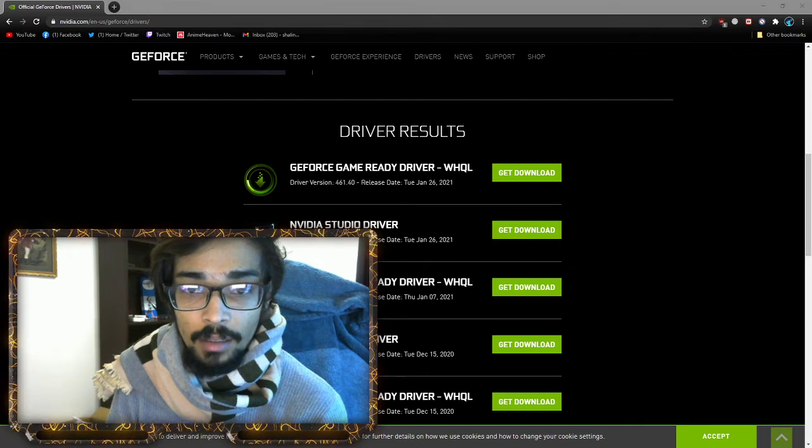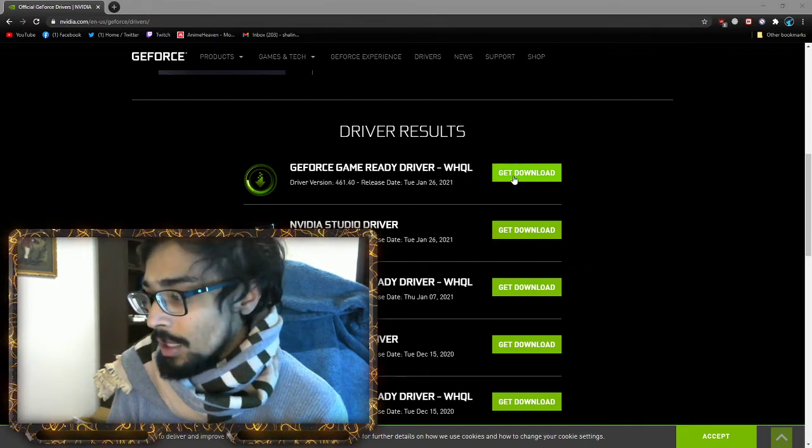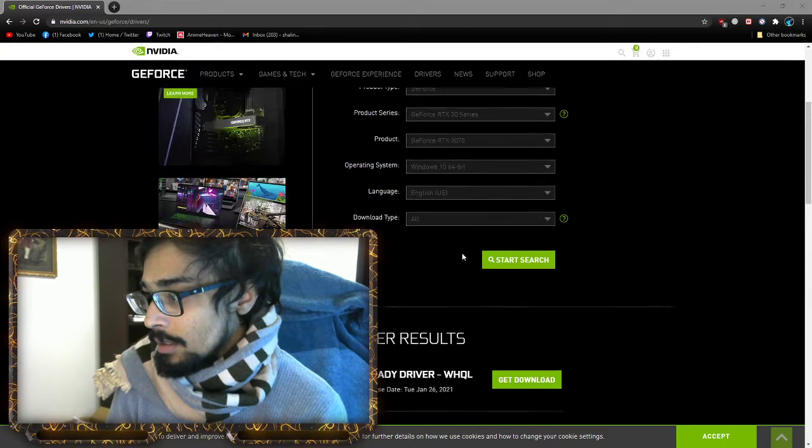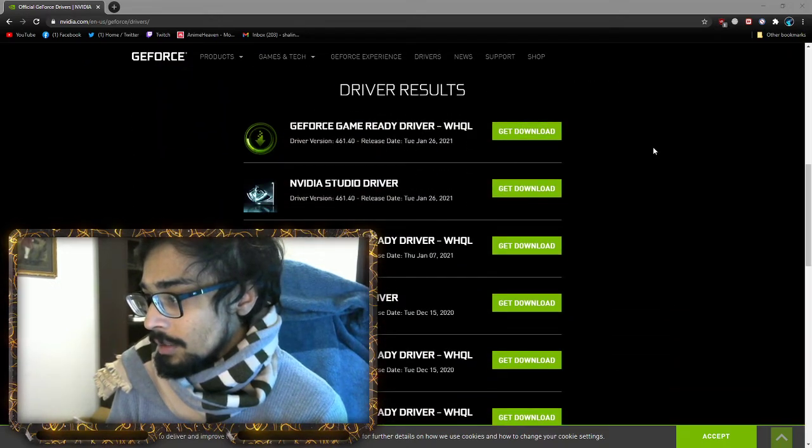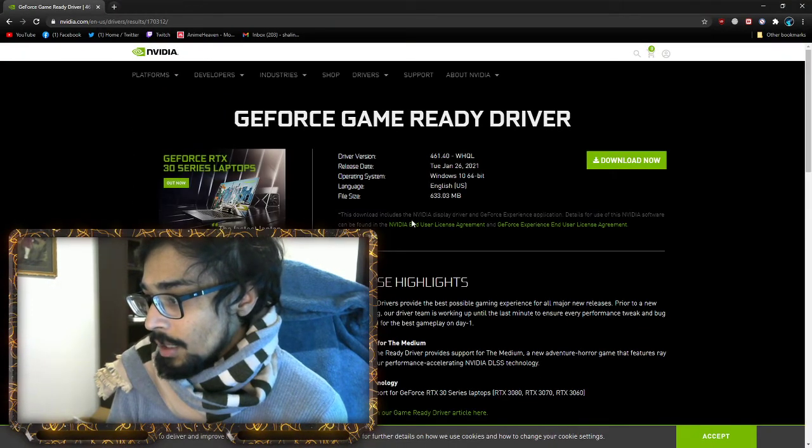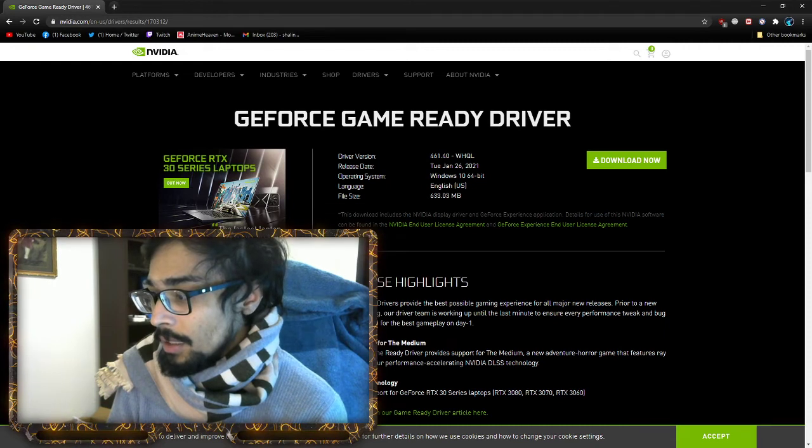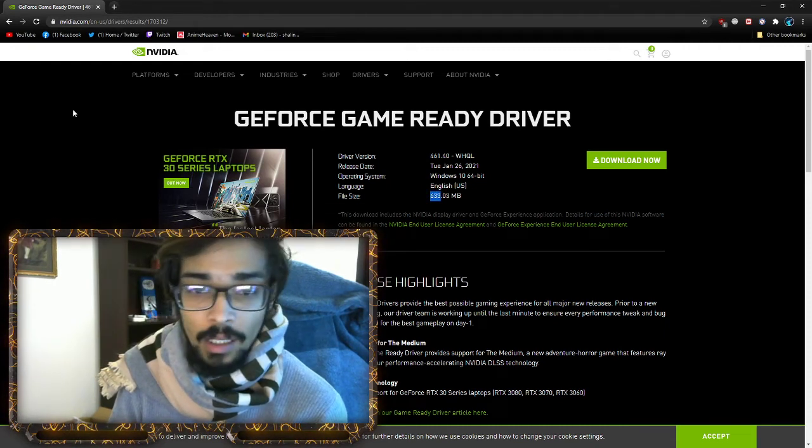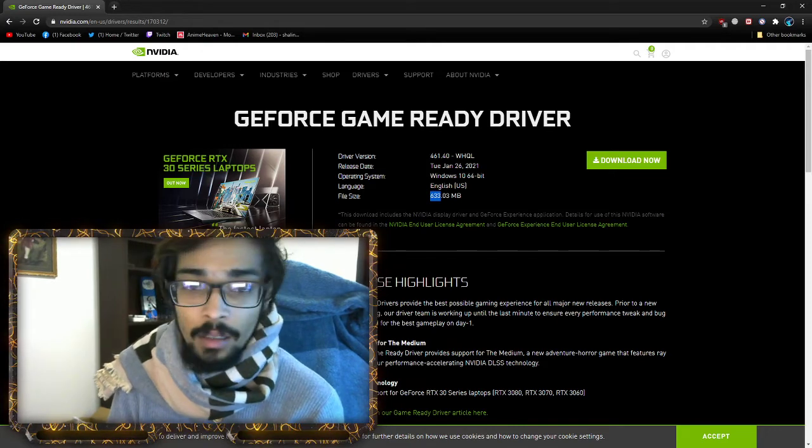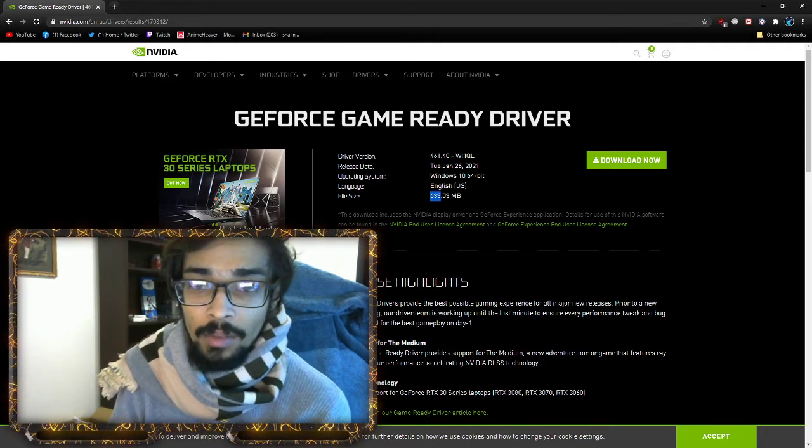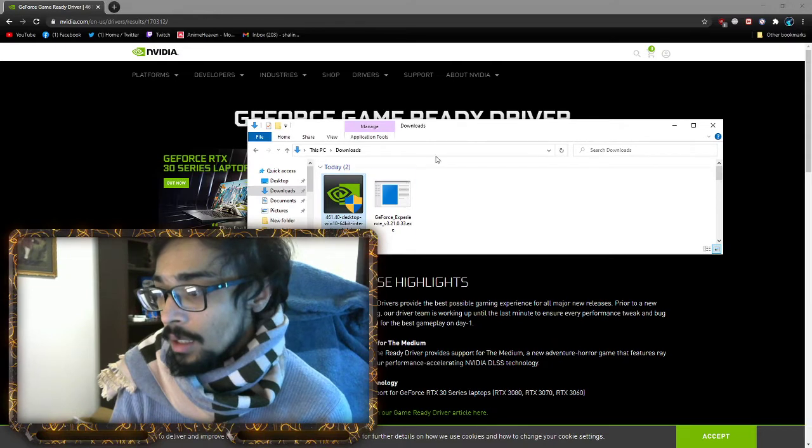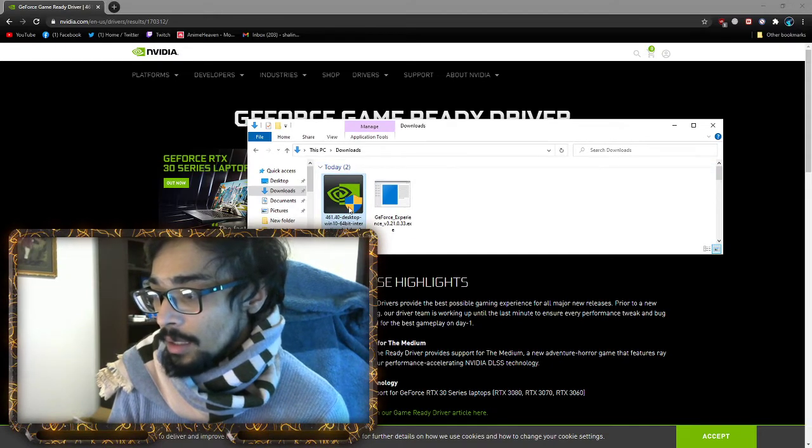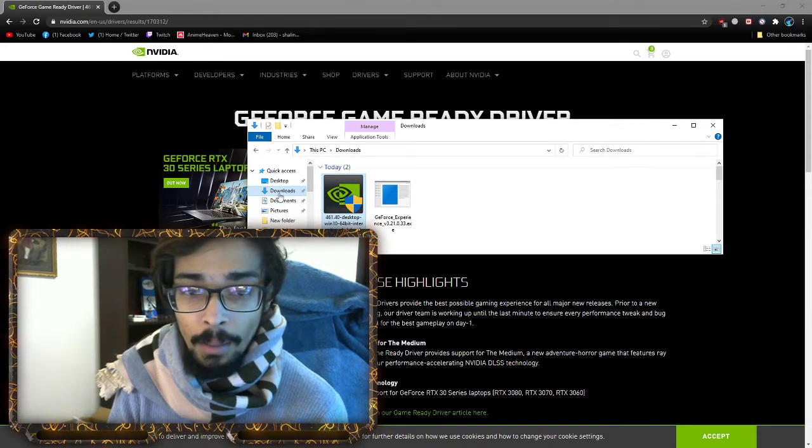It's almost 600 to 700 megabytes, might take a while depending on your internet. For me, it took only five minutes because my internet speed is fast.